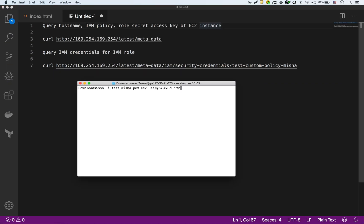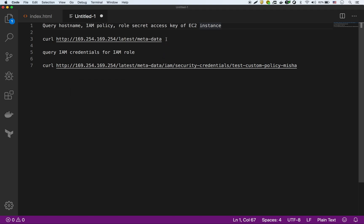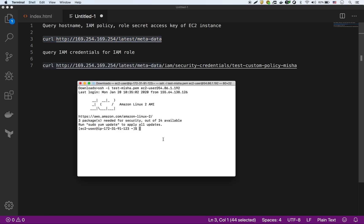So I'm in that instance now, and if we just copy this command right here, this is available on any EC2 instance you launch, by the way. So if we do that, you see we get a whole bunch of information now about our instance.